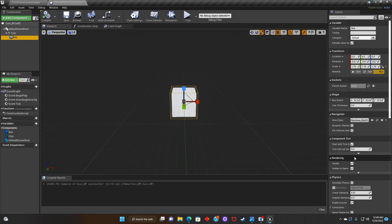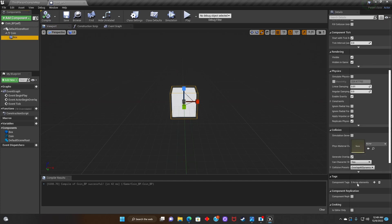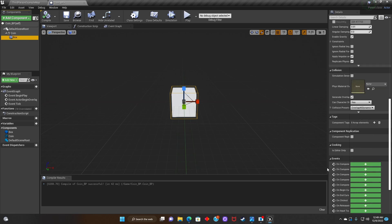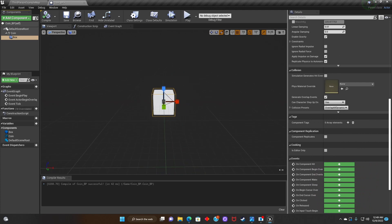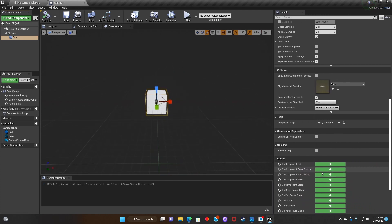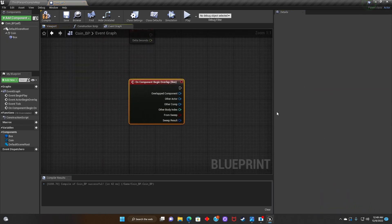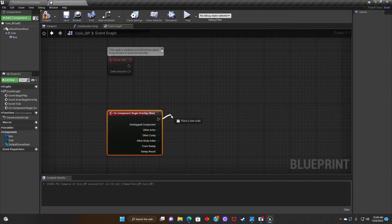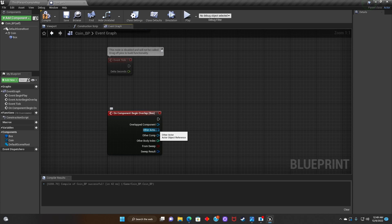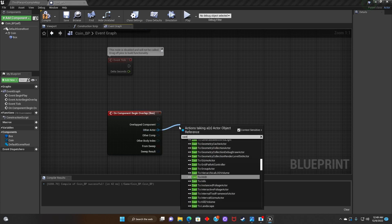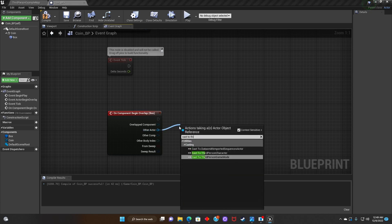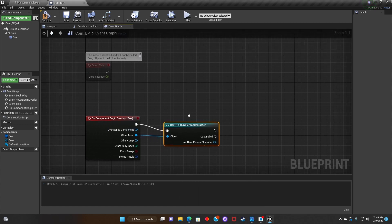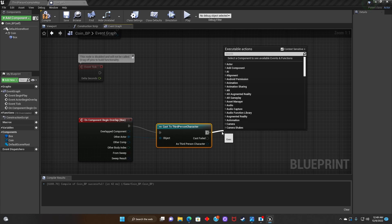With the collision box selected, we'll scroll down and look for On Component Begin Overlap. Next, we'll look for Cast to Third Person Character, and then we'll search for Destroy Actor.